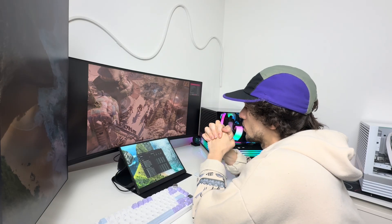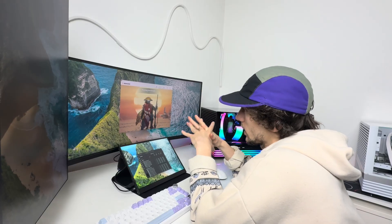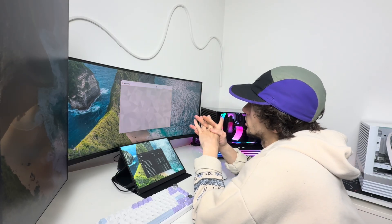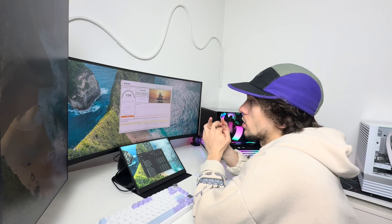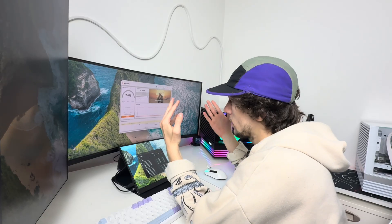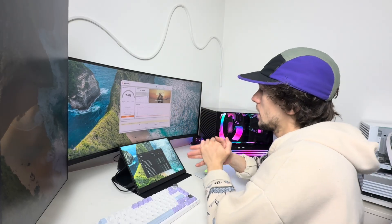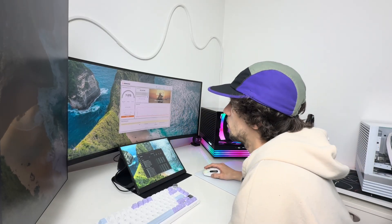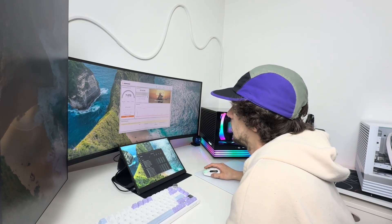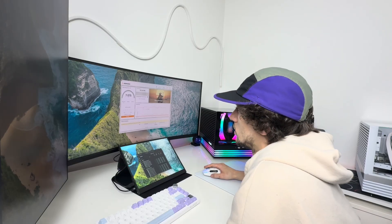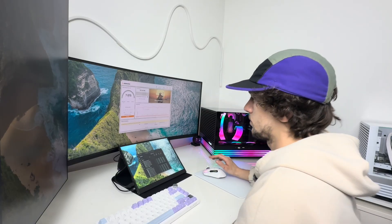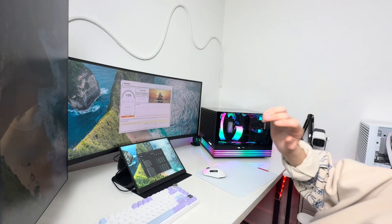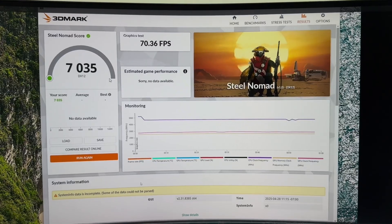So to start out, I got a stock benchmark for this PC on Steel Nomad. I didn't really stress too much on getting a stock FPS benchmark for many games. I just went with Steel Nomad and we came out right around like 775, 735 after doing a couple runs.